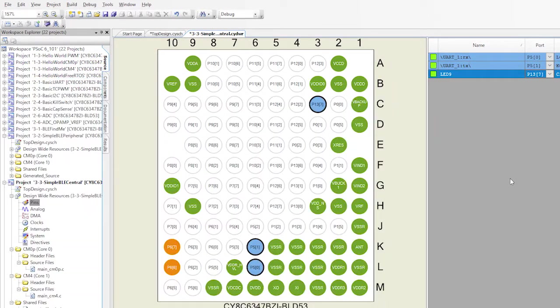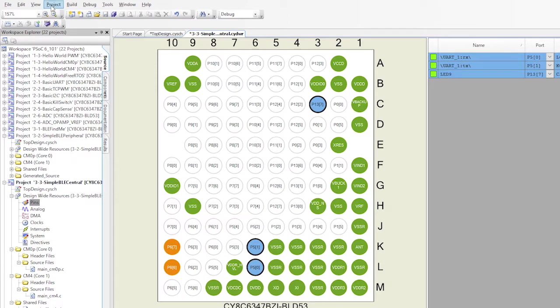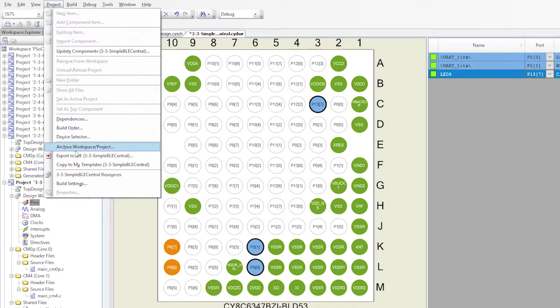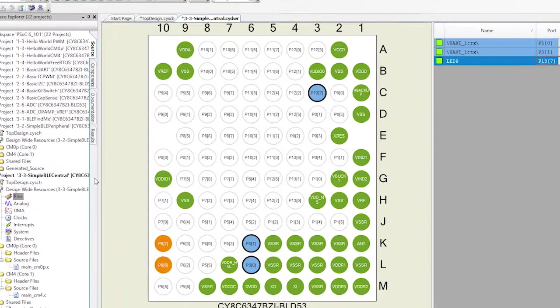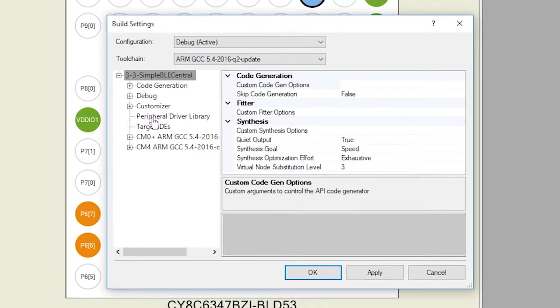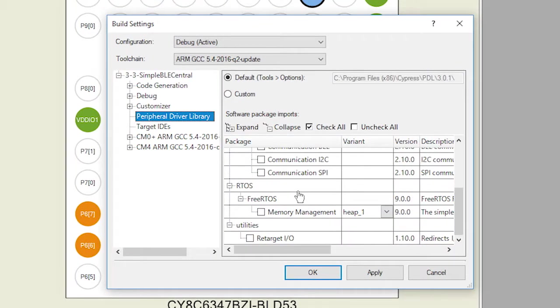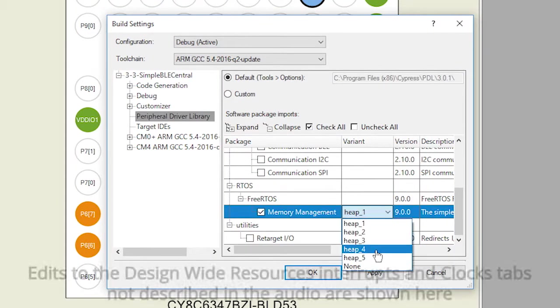As I have in all of our projects, I'm going to use FreeRTOS and the RetargetIO library. So go to the build settings and include those into the project.